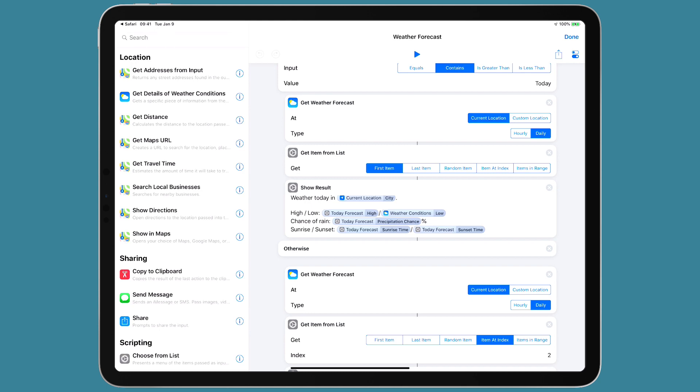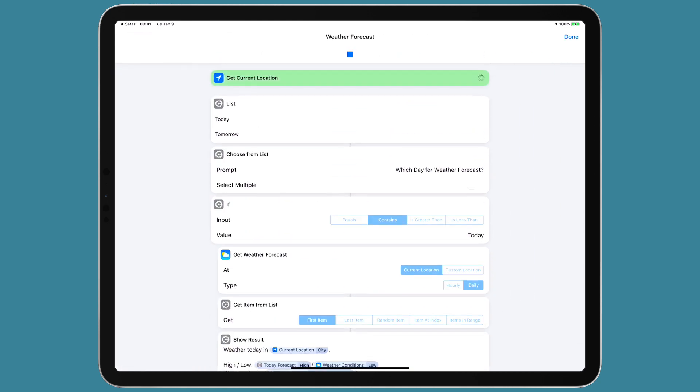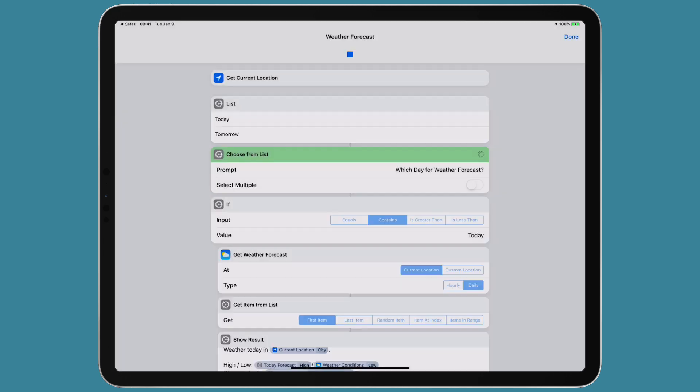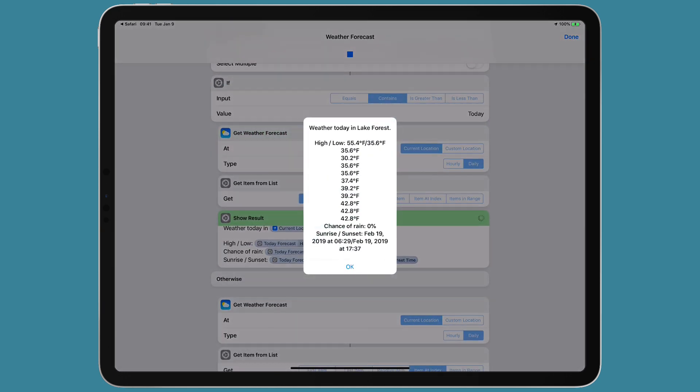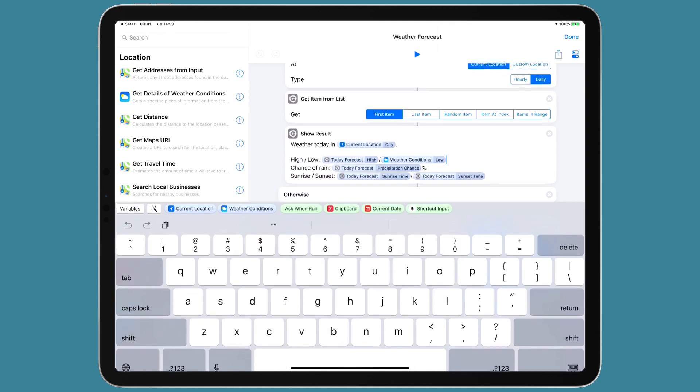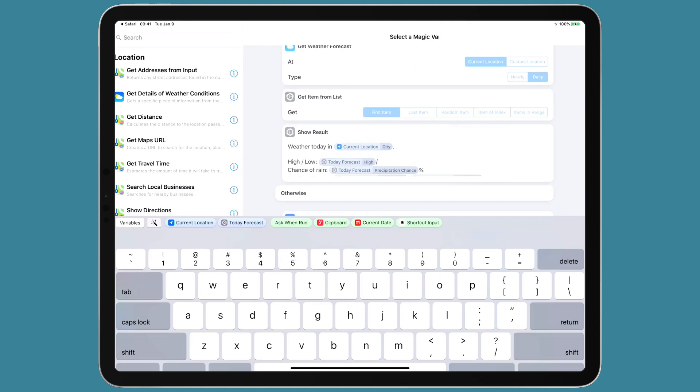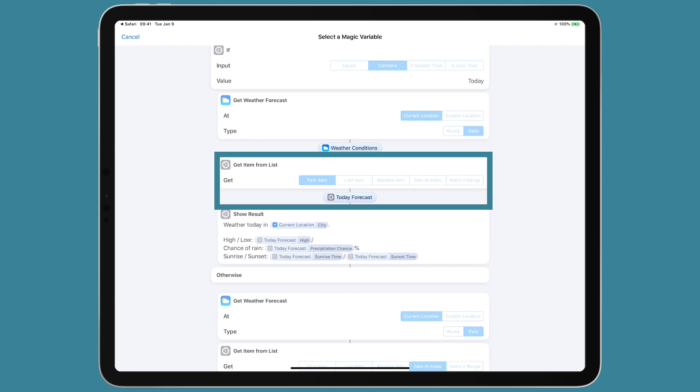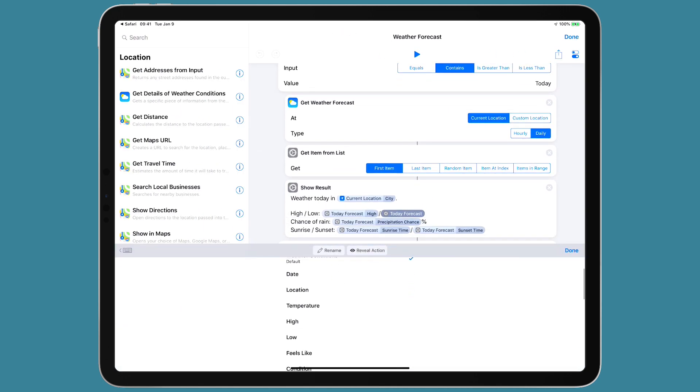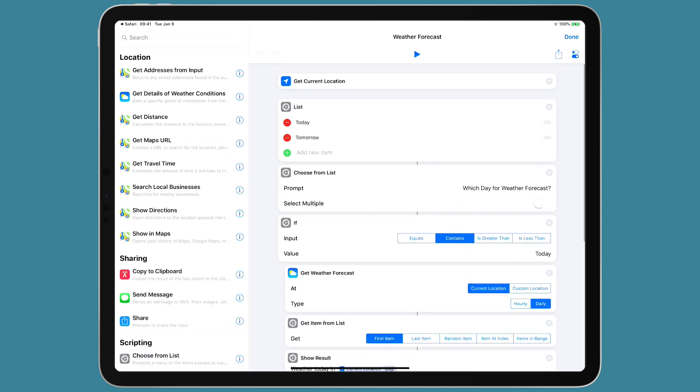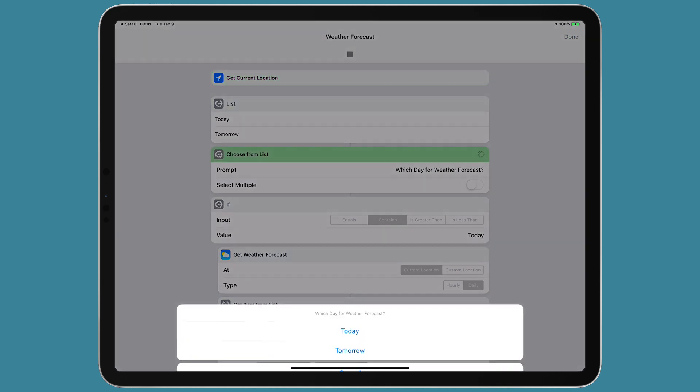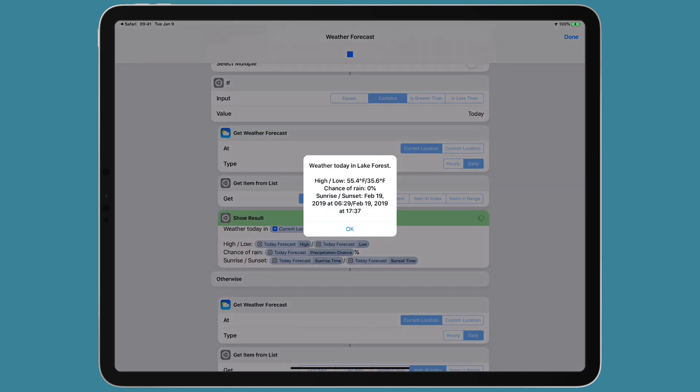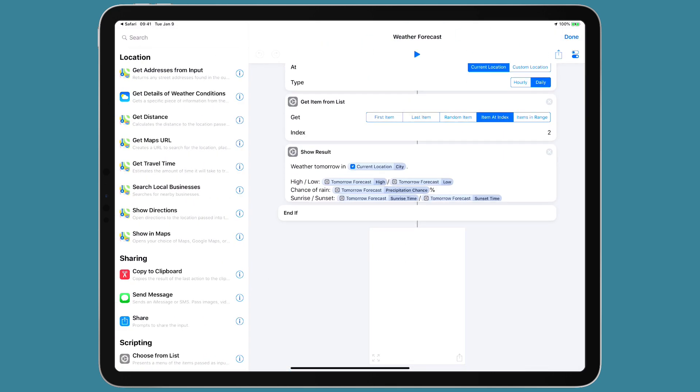So if I run this first, it's going to get the location. Then it's going to ask me today or tomorrow, say today. And you'll see there's 10 temperatures for the low and that's over the next 10 days. So to fix that, I'm going to go back up here and delete that variable and instead get the magic variable on the get item from list. Cause I got the first item on the list, which is today's low temperature. And I'll go ahead and put that in there, click done, and then we'll run it again. And we're using today and that's more like it. So you've got the high and low today, chance of rain and the sunrise and sunset.